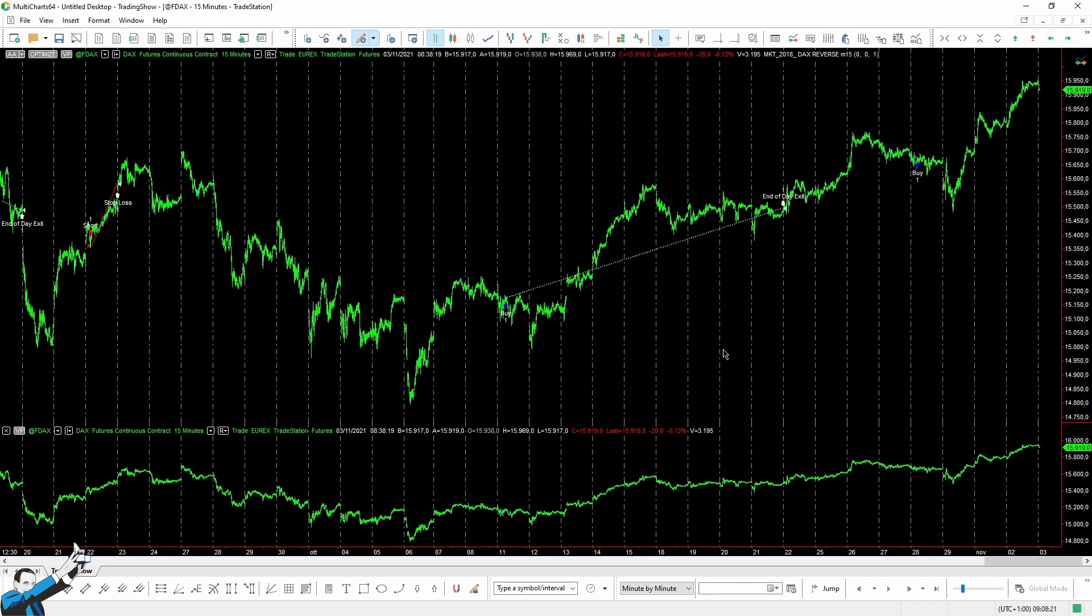Unlike the other strategy, in this case, positions are kept open beyond the end of the session. It's a multi-day strategy, so we can consider it as the very opposite of the first one we've just seen, given all its characteristics. Moreover, this one is certainly heavier.